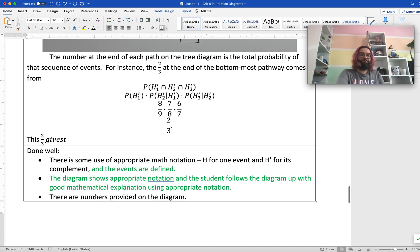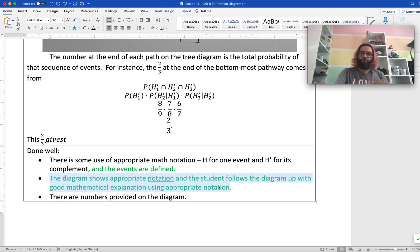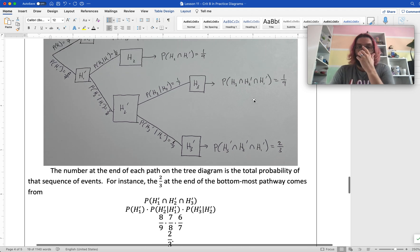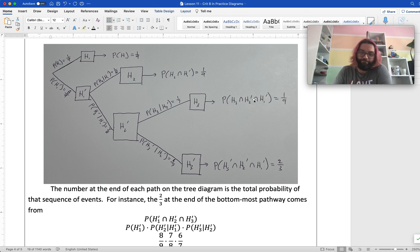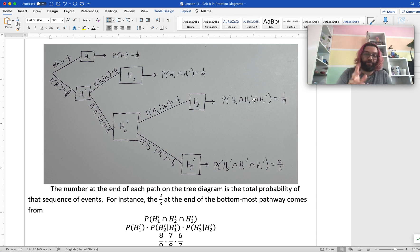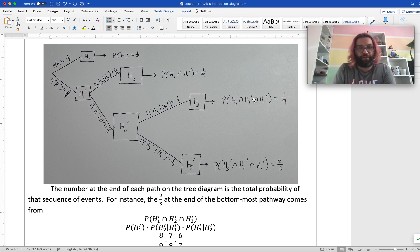What was done well here? All the things. We defined the events well, the diagram showed appropriate notation, and the student followed the diagram with good mathematical explanation using that appropriate notation. What I really wanted to get across is that a diagram is half about the diagram itself, and half about how you mix it into all of your mathematical communication. Don't forget that — we're trying to communicate mathematically across everything we do, not just dropping things in. I hope that helps you understand how to incorporate diagrams into your writing. Best of luck. See you next time.